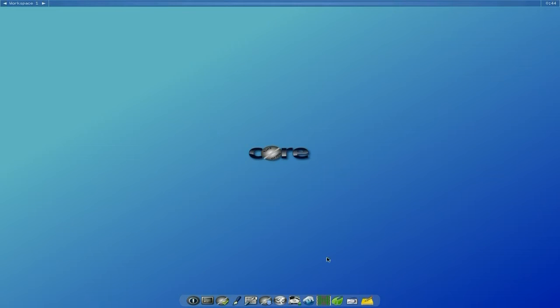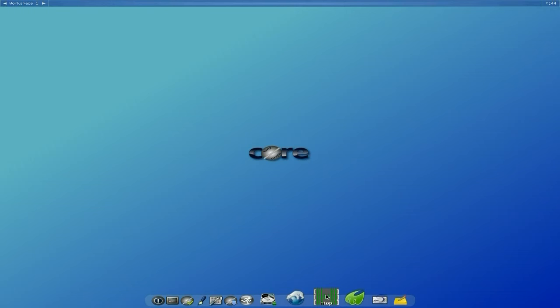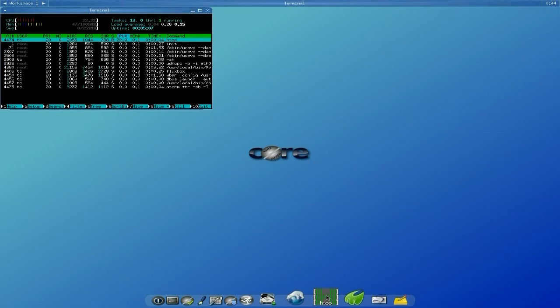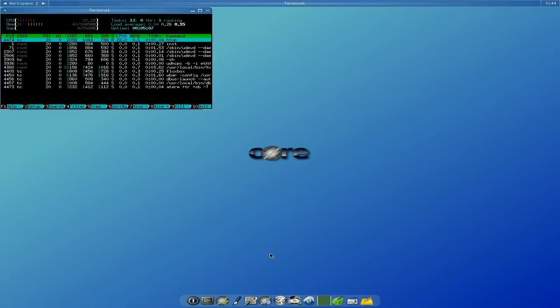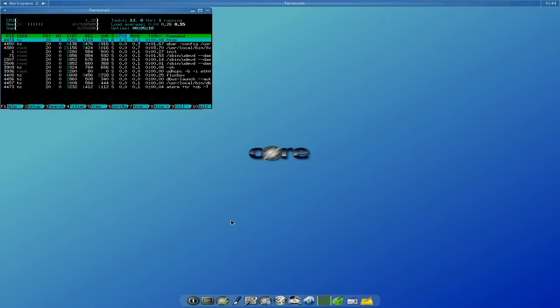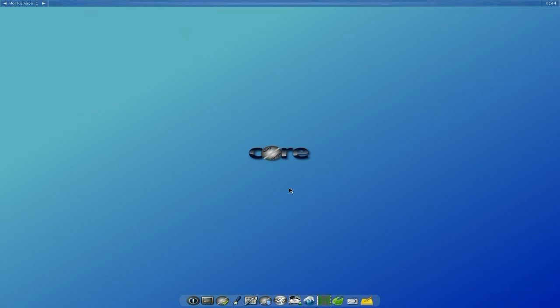Looking at htop, as you can see there's no CPU usage — super duper. 47 MB RAM, I can live with that, and I've got a little bit of swap there just in case. I've also installed the Aurora browser, which is based on the Qt libraries.